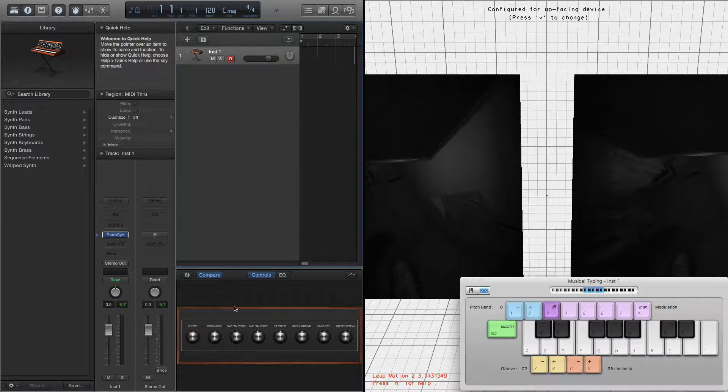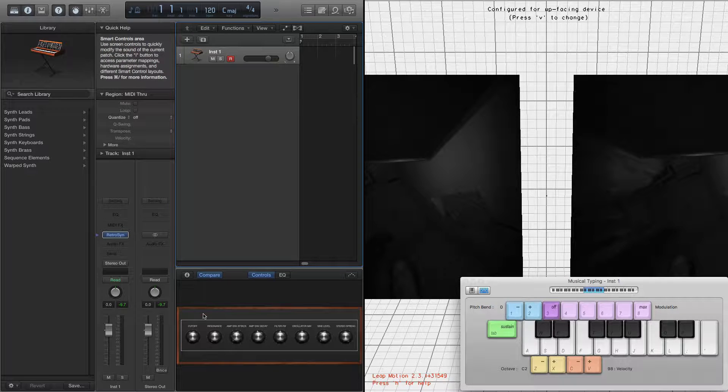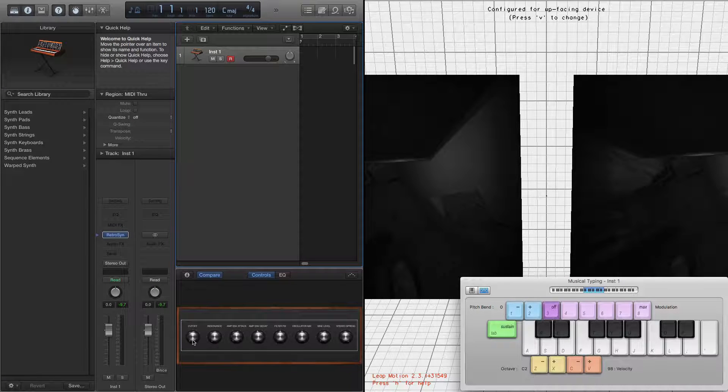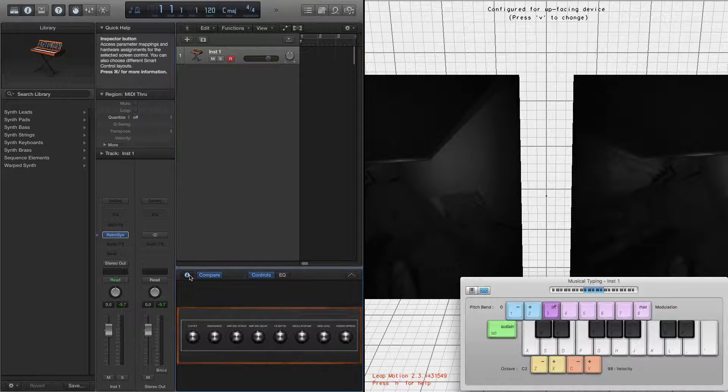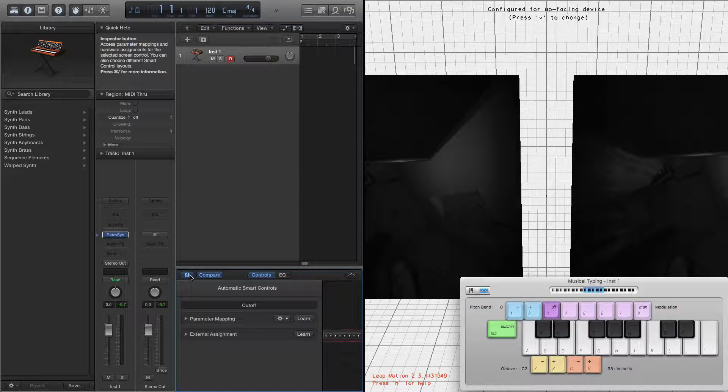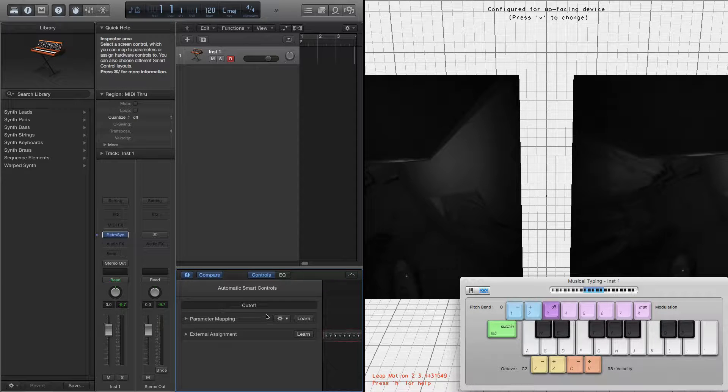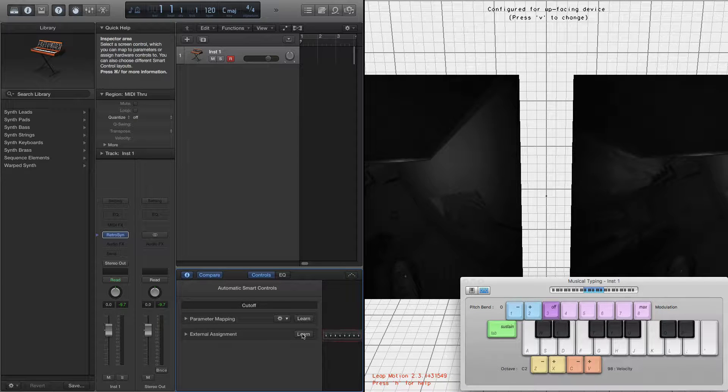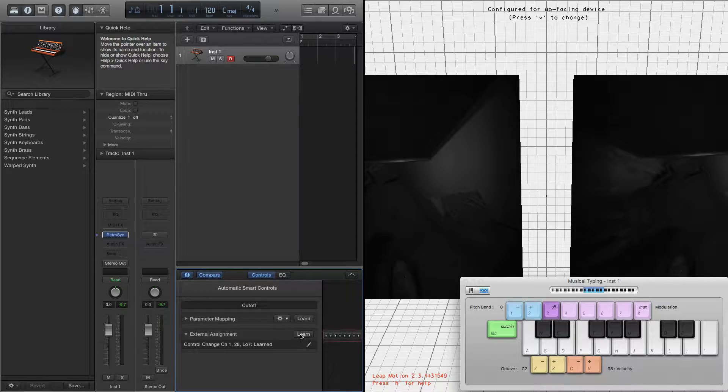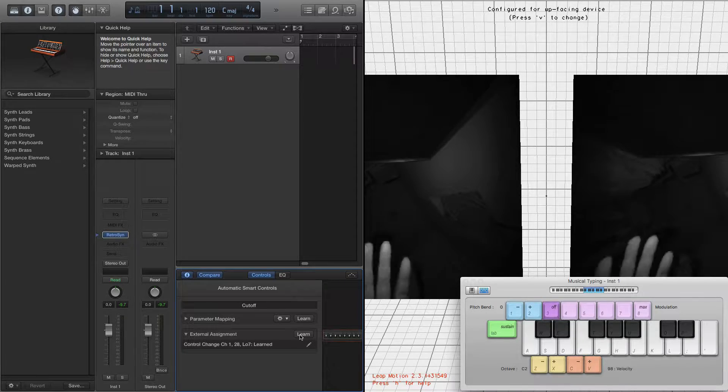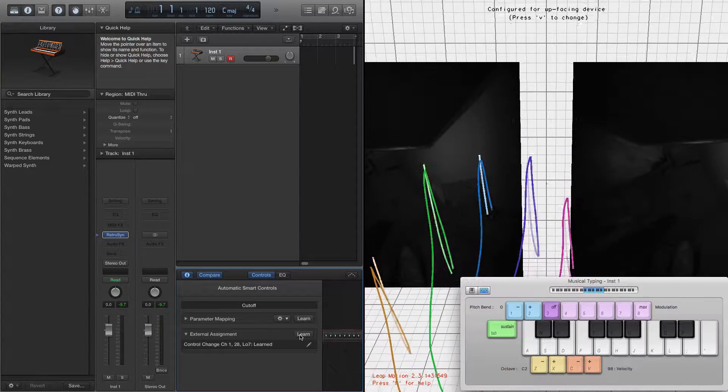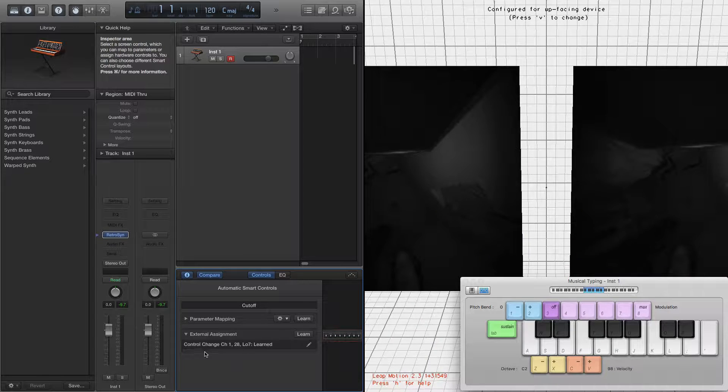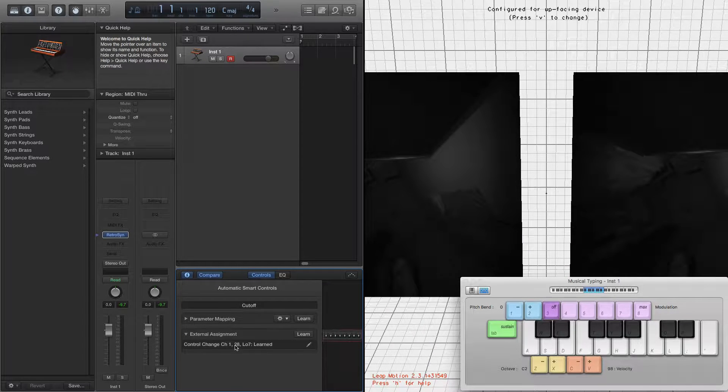I went down into our smart controls with our cutoff frequency, pushed the I button here, and clicked on Learn, and then just moved my hand. And it learned it. So there you can see the 28 again.